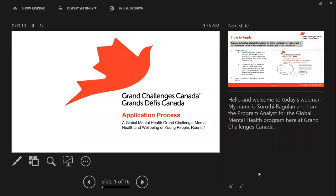Hello and welcome to today's webinar. My name is Suruthi Raigulin and I'm the Program Analyst for the Global Mental Health Program here at GCC. Today we're going to go through the FLEX application process for our SEAP call, A Global Mental Health Grand Challenge, Mental Health and Wellbeing of Young People, Round 1.